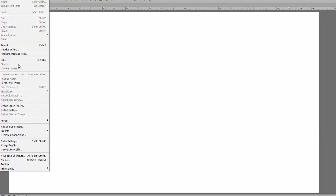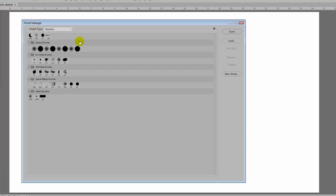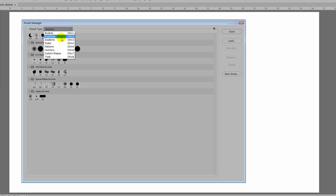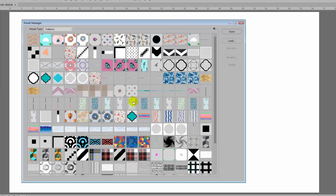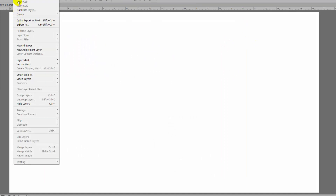Now let's look at how we would actually do it. Choose Edit, then Presets, and go into the Preset Manager. The Preset Manager gives you access to all those things you'd lose if you reset your Photoshop preferences — any brushes you've created, swatches, gradients, styles, patterns, contours, custom shapes, and tools. Of course, it's patterns that we're interested in here.